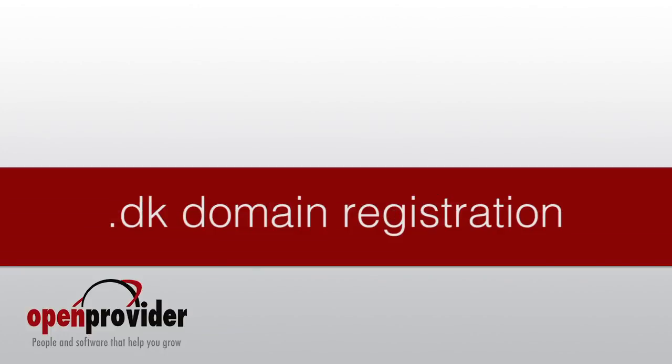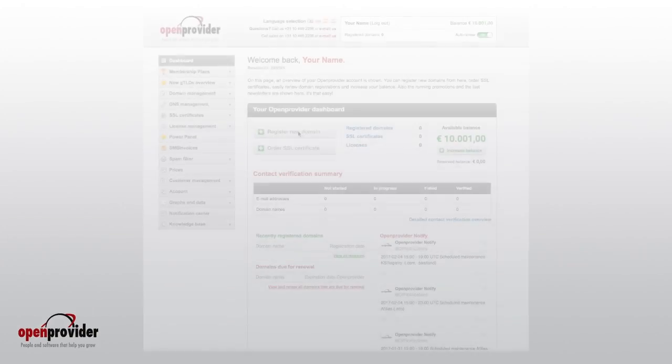A DK registration at OpenProvider? Not at all. There are only a few steps that need to be completed for a successful registration.